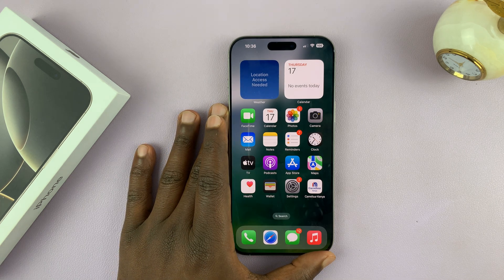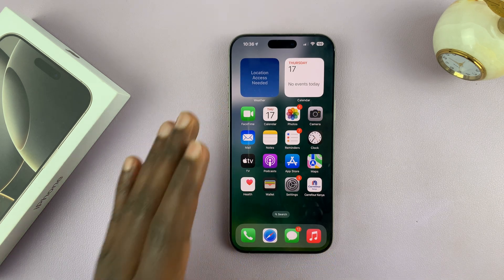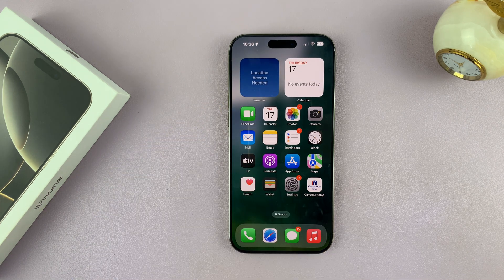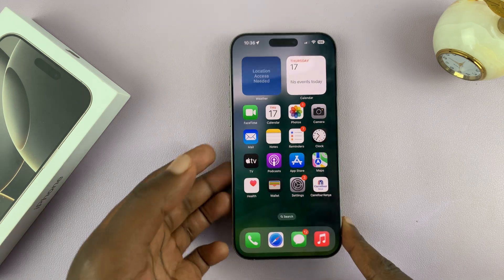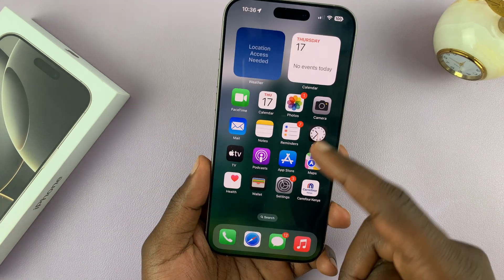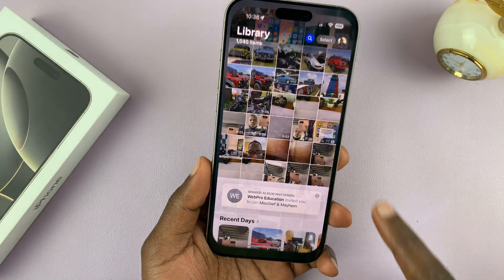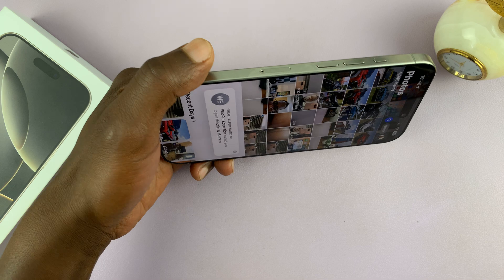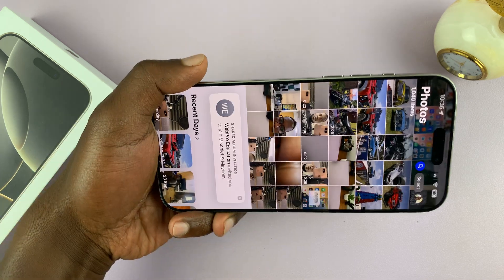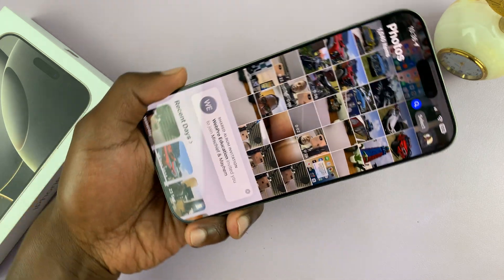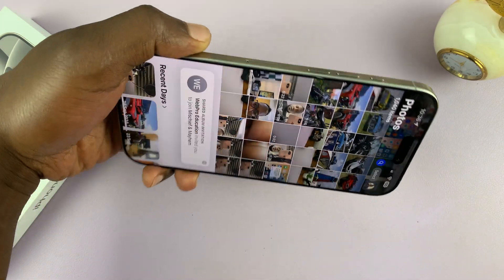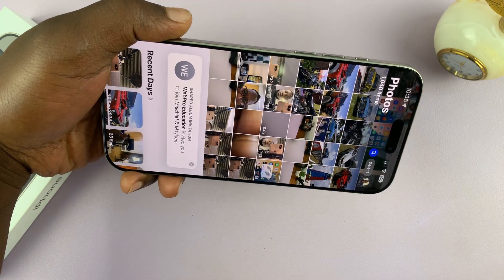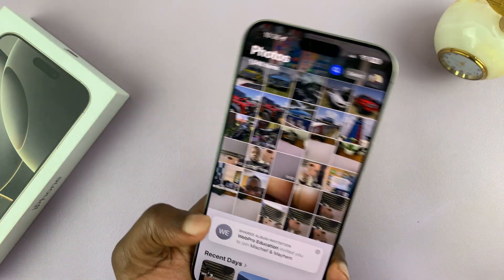I'll be showing you how to enable screen auto-rotate on your iPhone 16 or iPhone 16 Pro. You might want to use one or more apps in landscape mode — for instance, the Photos app — and you want to turn your phone and be able to use it in landscape mode.